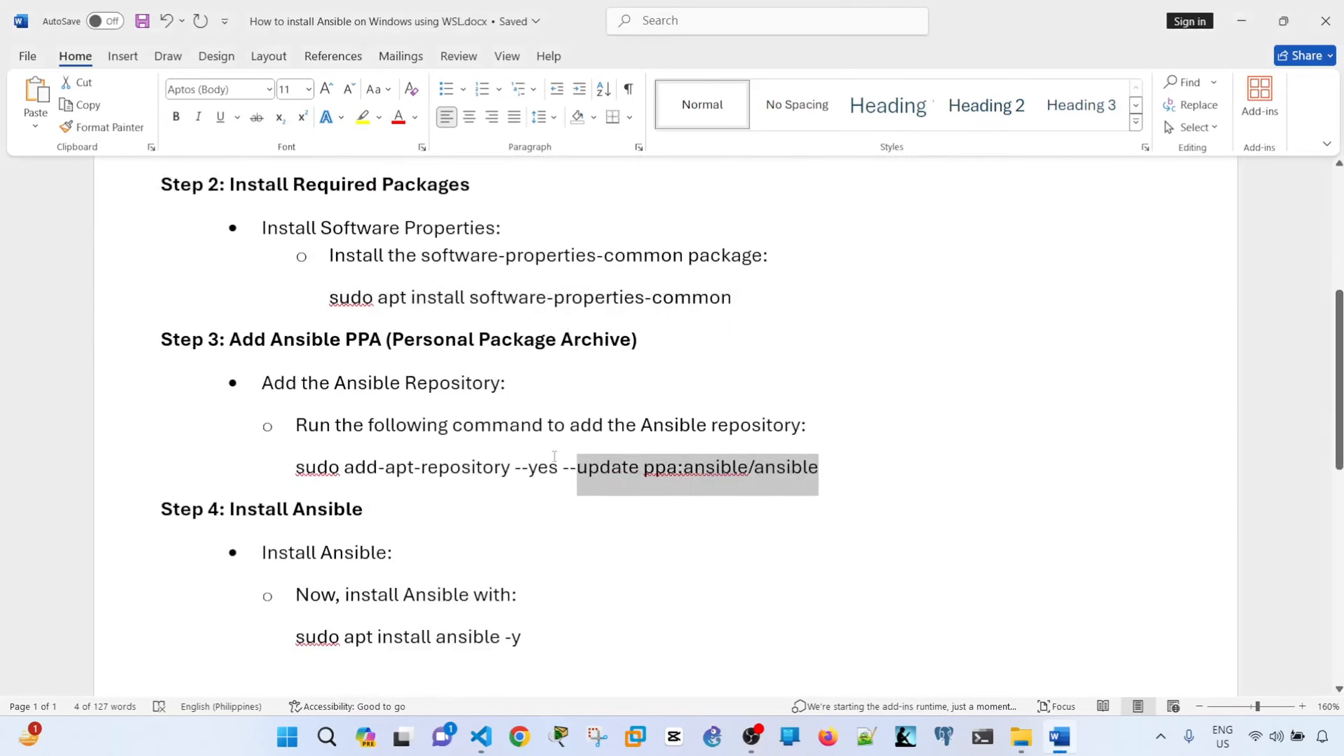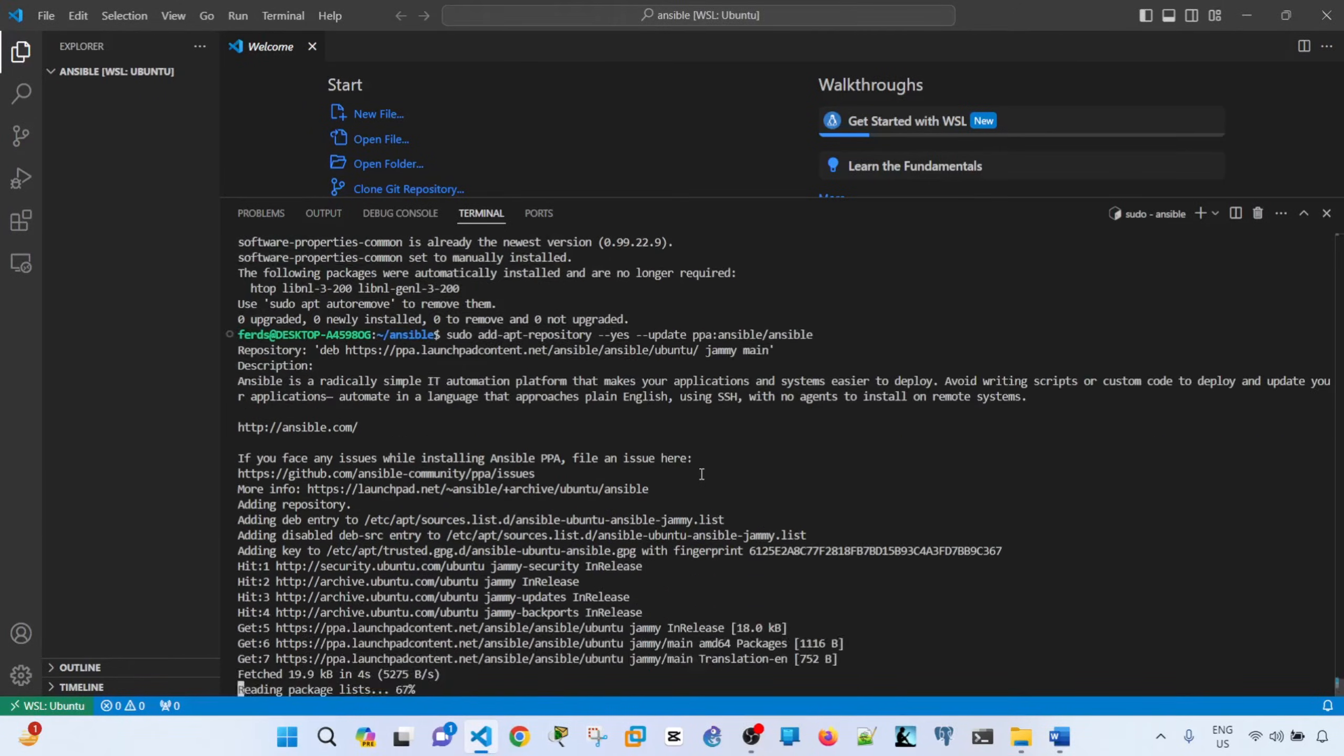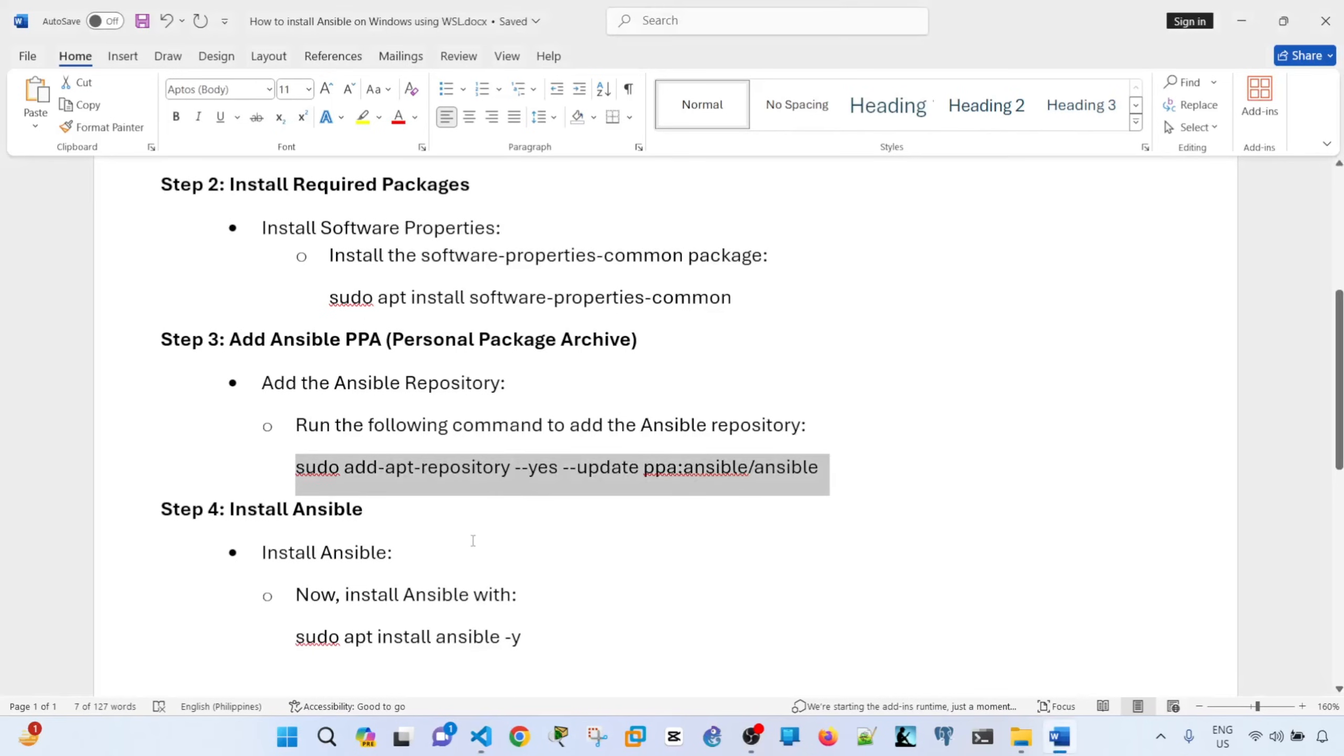The next is to add the Ansible PPA or personal package archive. So we'll just copy and paste this command as well. Okay, done.